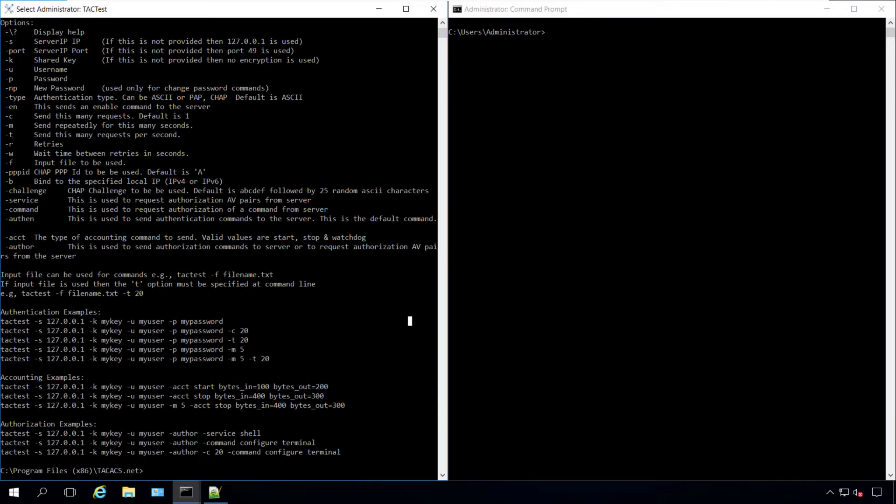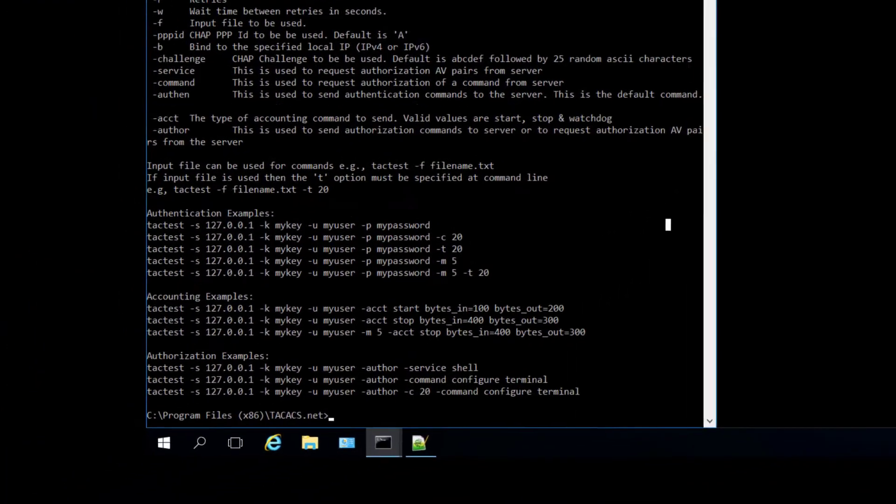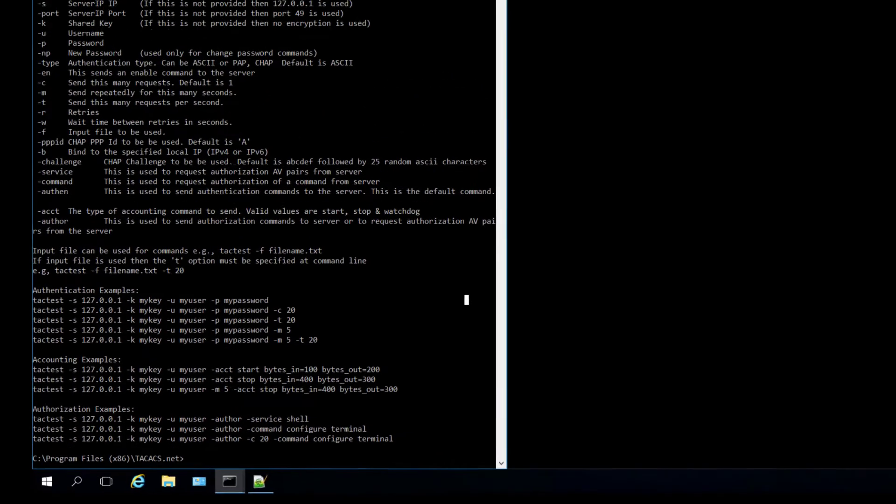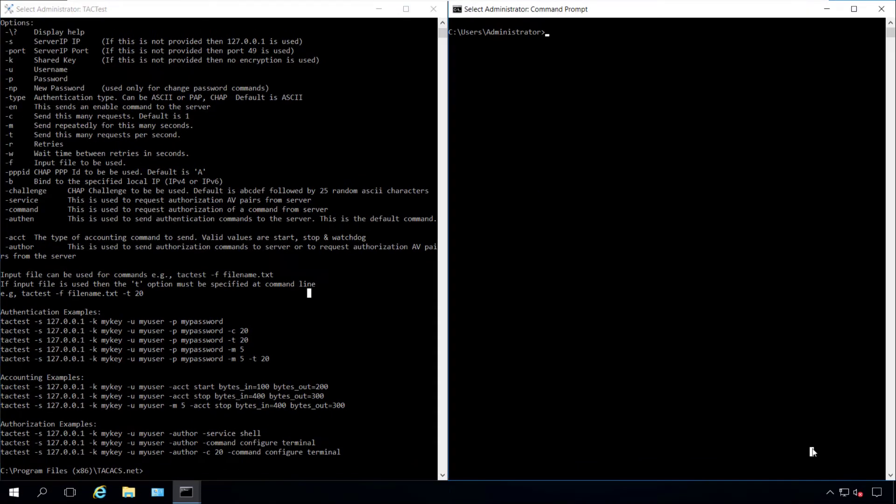For authorization, you can use TacTest to validate the authorization profile's configuration. The command syntax is similar to authentication, except we don't need to specify a password. Let's test user1 with the command configure terminal.